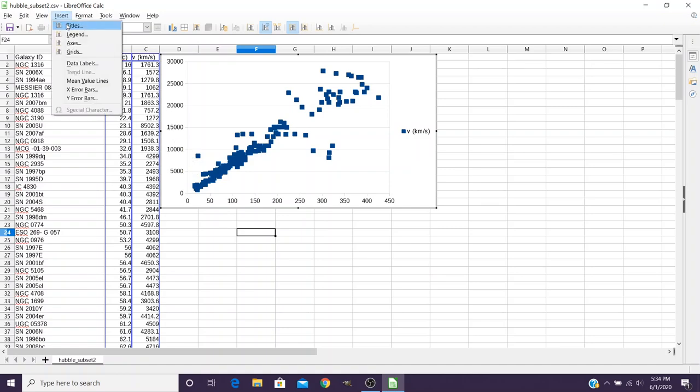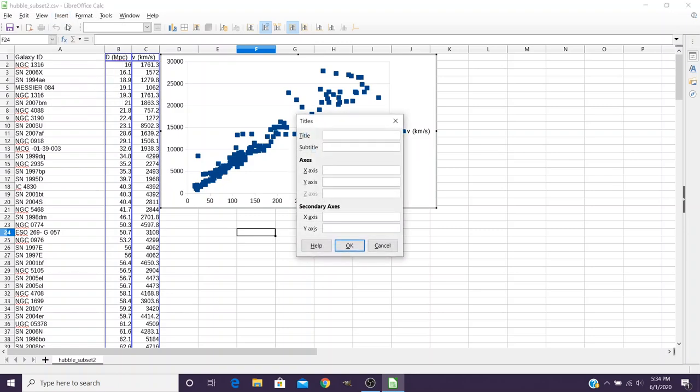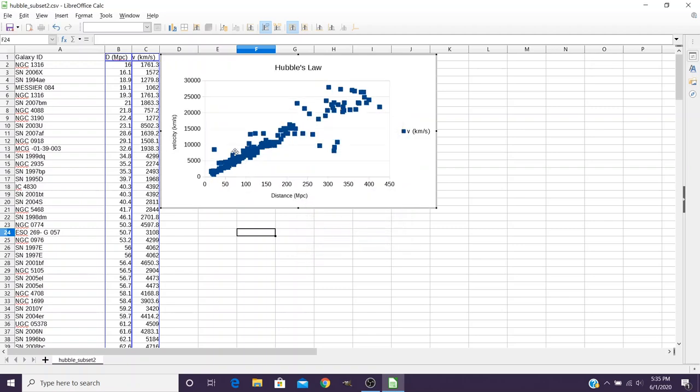And the first thing we want to do is go ahead and add some titles. Now in this case, we can just type in our titles. So for example, the main title might be Hubble's Law. The x-axis, if you remember, was the distances. So we would go ahead and type in distance and select megaparsecs. And then for the y-axis we would type in that that represents the velocity and it was in kilometers per second. And then we can click on OK and notice it's now added those titles to our graph.